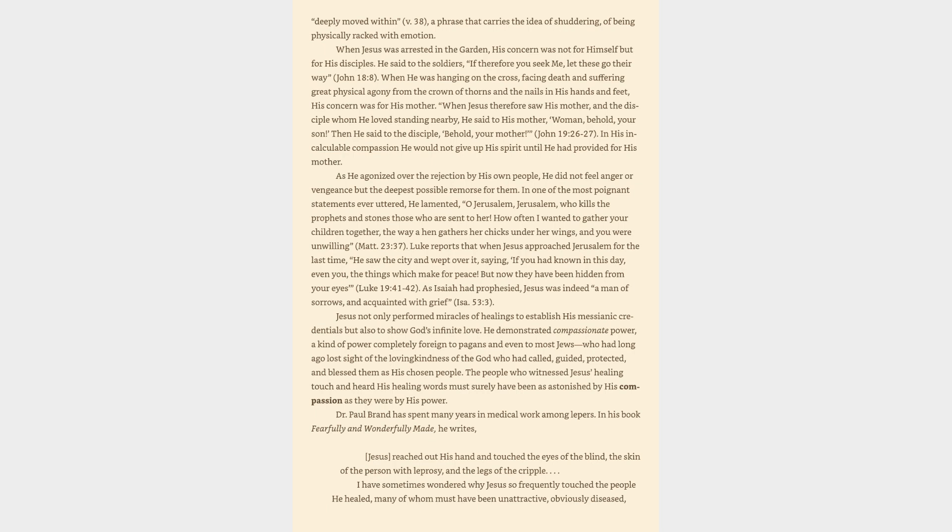Luke reports that when Jesus approached Jerusalem for the last time, he saw the city and wept over it, saying, If you had known in this day, even you, the things which make for peace. But now they have been hidden from your eyes. As Isaiah had prophesied, Jesus was indeed a man of sorrows and acquainted with grief.